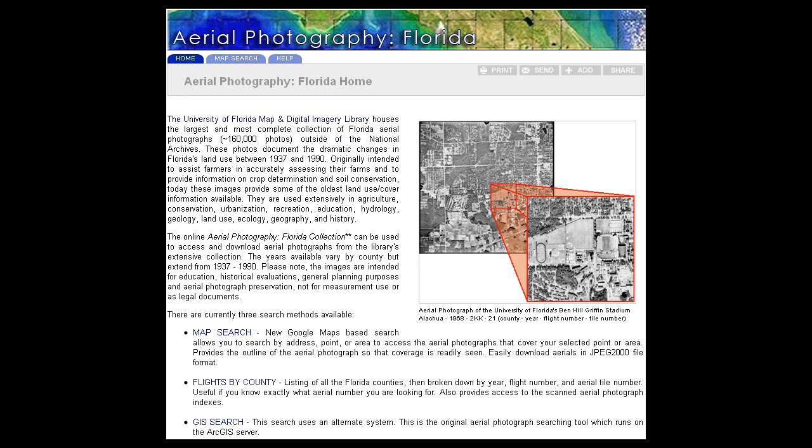Welcome to Aerial Photography Florida. Today, we'll be using the Map Search function to look for historical aerial photographs of the Ben Hill Griffin Stadium at the University of Florida.